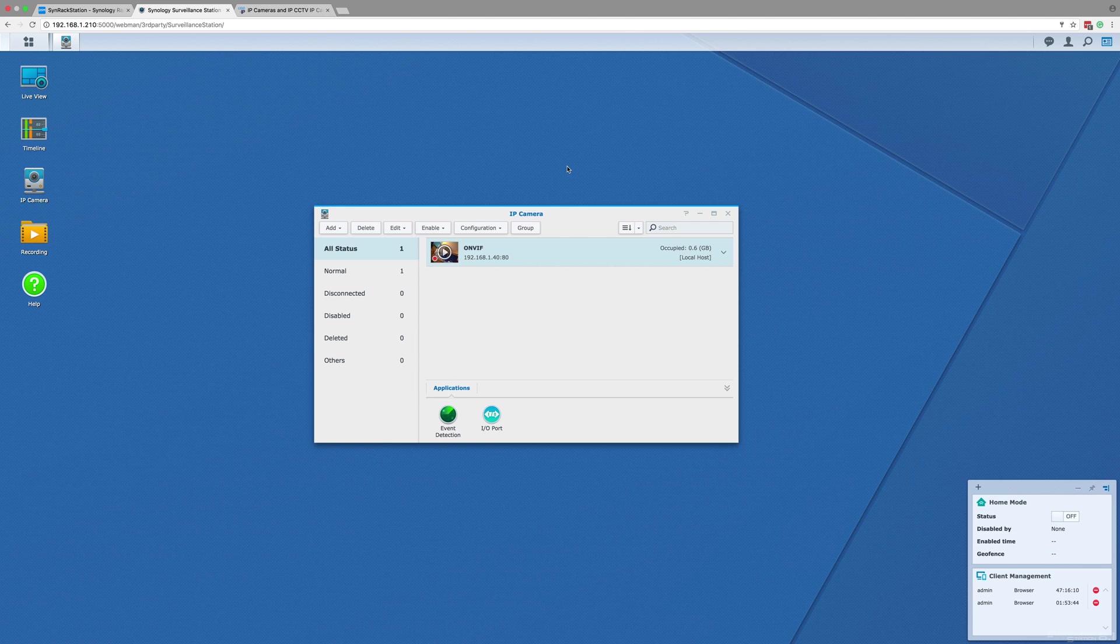Again, we are using a Marsight camera for this demo, but as with our previous Synology video, any IP camera that is ONVIF compliant will work in some shape or form with the Synology NAS, although certain manufacturer-specific features will not be controllable from the Surveillance Station software.